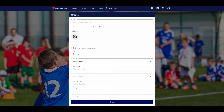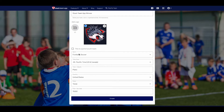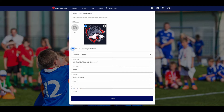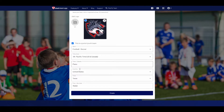Then enter your team name, upload a logo, choose your sport, select a time zone, and enter location details. If you are a youth team or club, click the Junior Youth Team box. This will enable you to align parents to each child member during the setup. Make sure you've entered all the details, and then press Create.